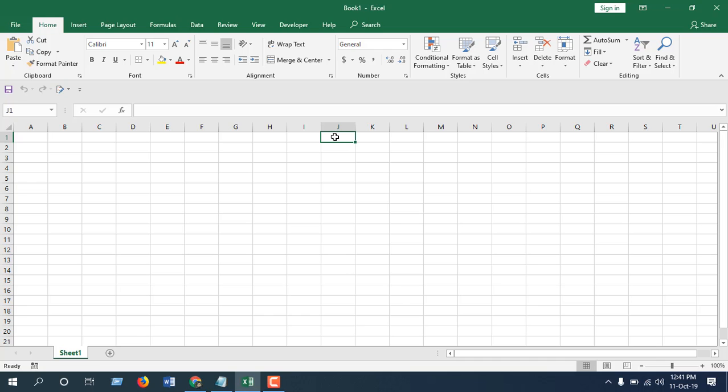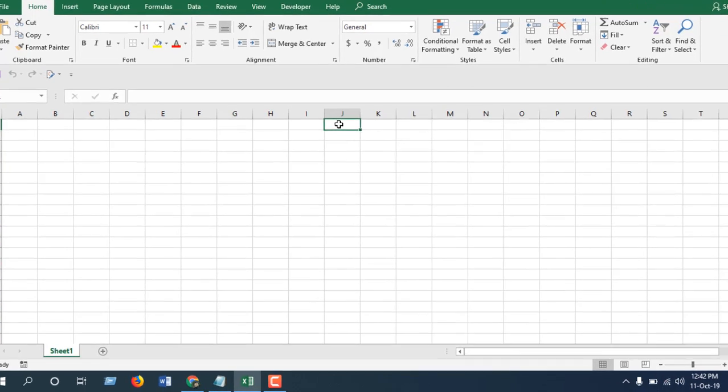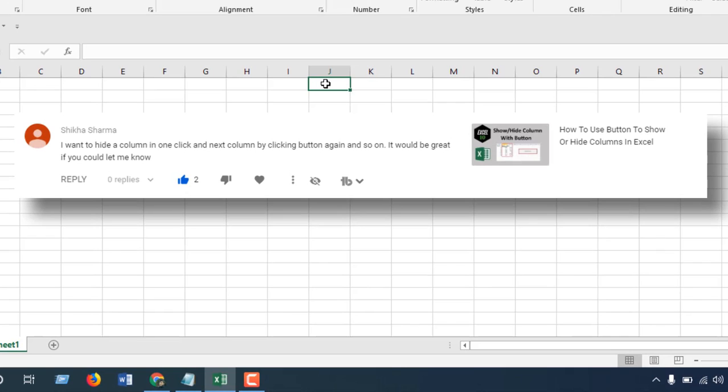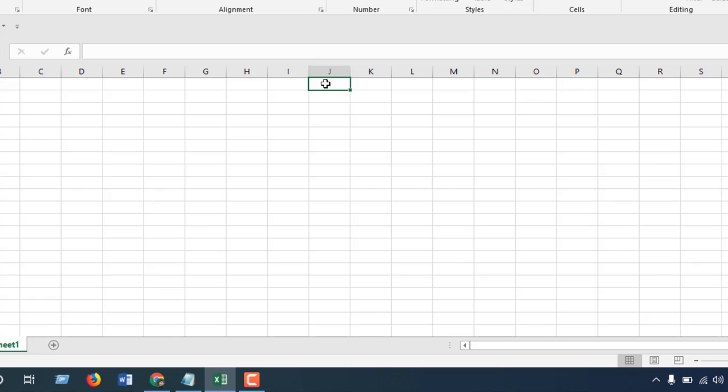Why did I do this type of tutorial? Because one of our viewers has commented. Her name was Shikha Sharma. She wanted to hide a column in one click and the next column by clicking a button again and so on. This is why I'm going to create this tutorial.